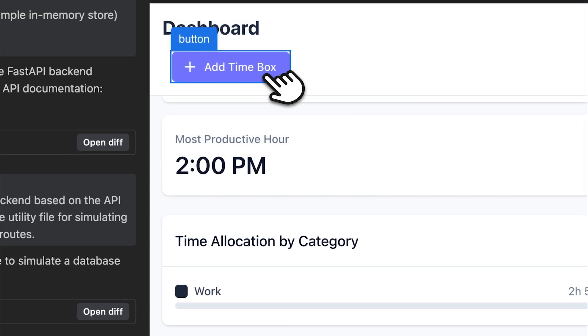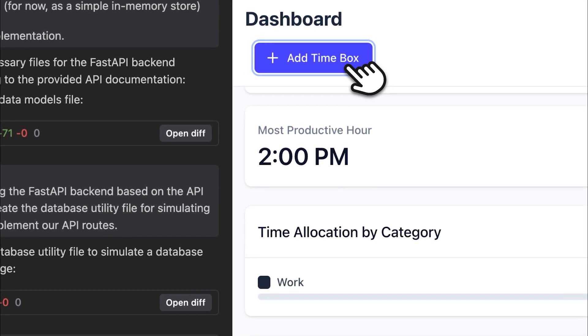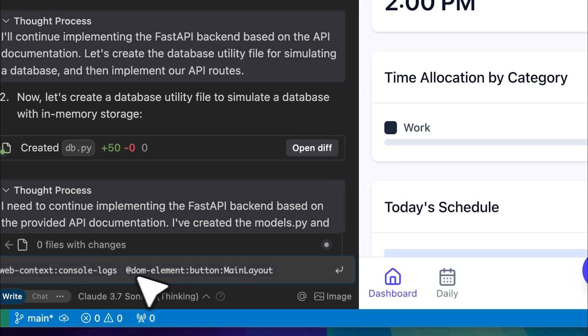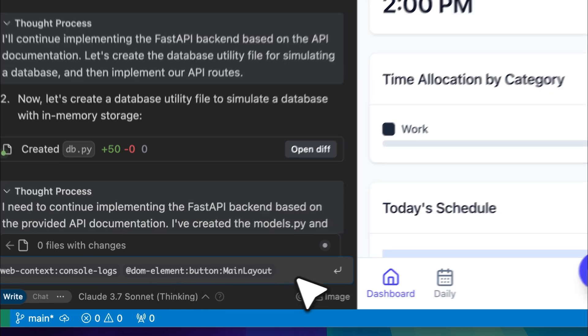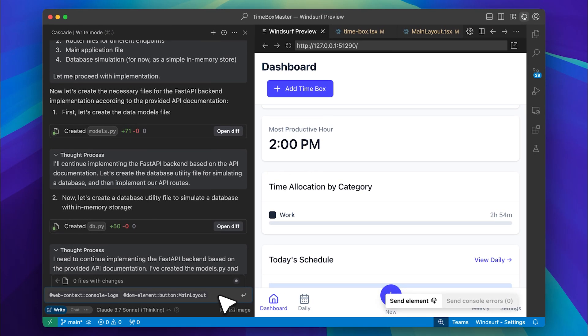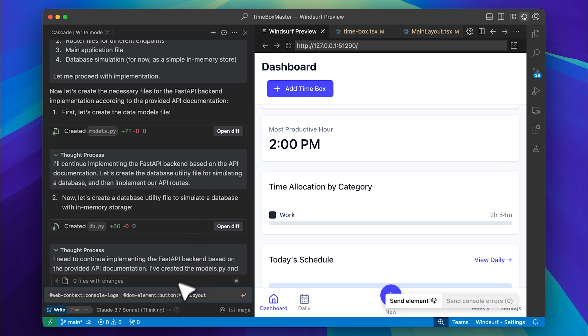Since Windsurf allows you to preview the UI within the app itself, you can use this tool to pinpoint any element directly. For instance, if I select this button, it gets sent to Cascade, which identifies the exact element in the code. This is a big deal because with other tools, if you use a screenshot, the AI has to search the entire codebase to locate the faulty element, which overloads the context. That's not an issue here—really cool features from Windsurf. Wish Cursor would add them as well, but right now it hasn't. You can also see these thought process chat bubbles because I'm using the Claude 3.7 thinking model for this.